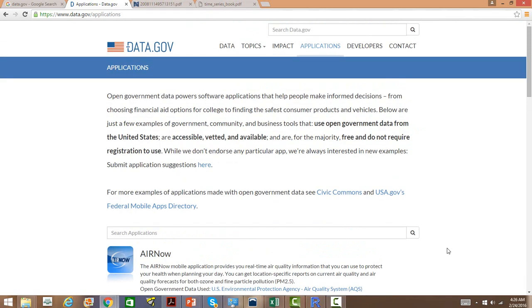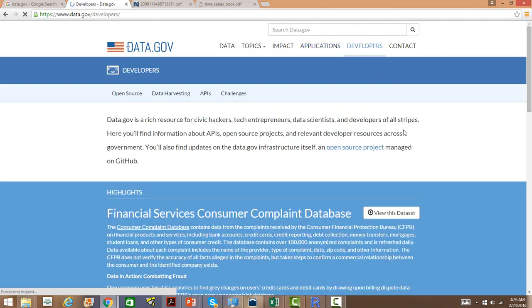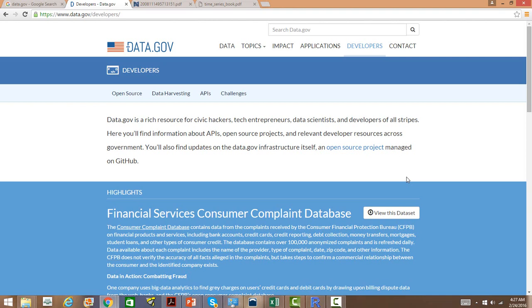For developers who want to contribute to the open source project, you can go to the developer section and you can contribute towards the open source project which is managing and maintaining the data on data.gov.